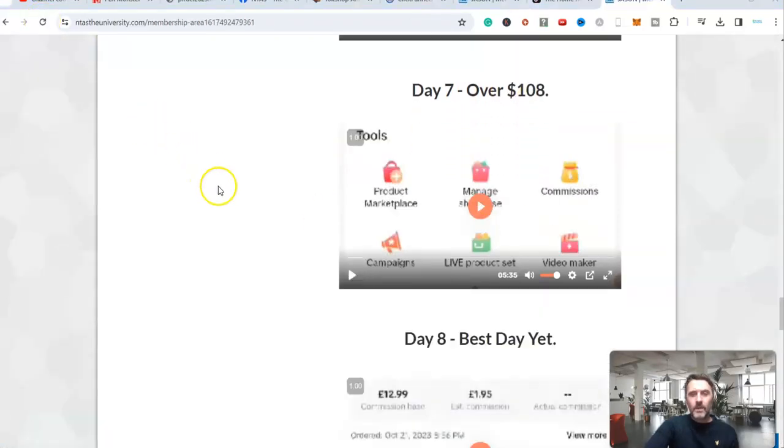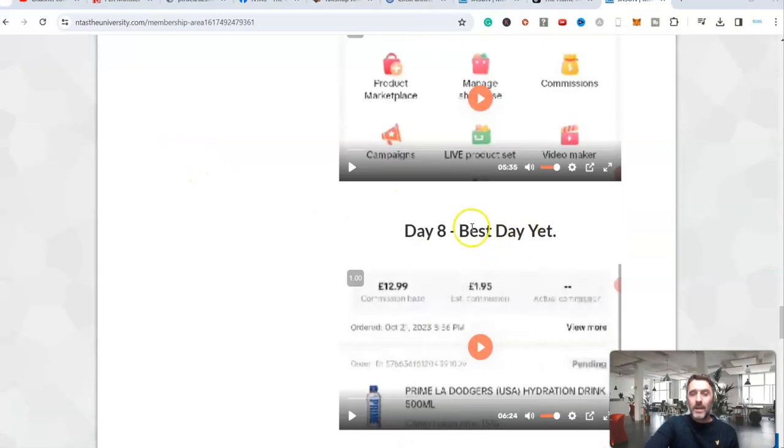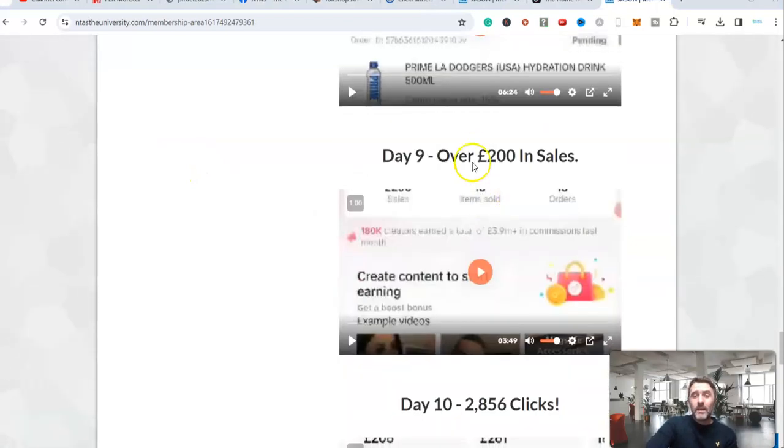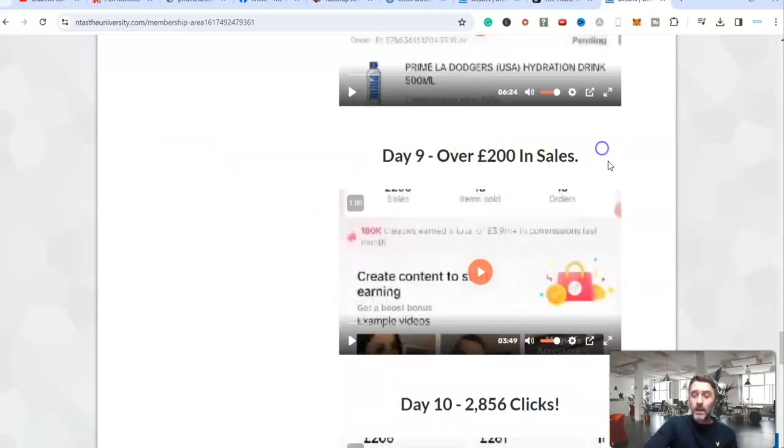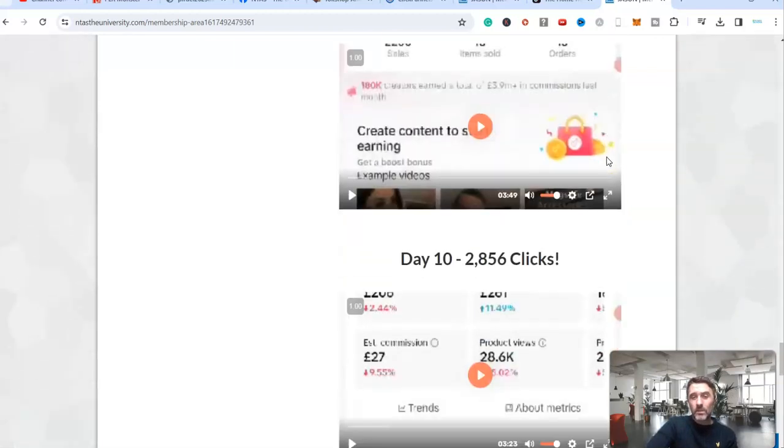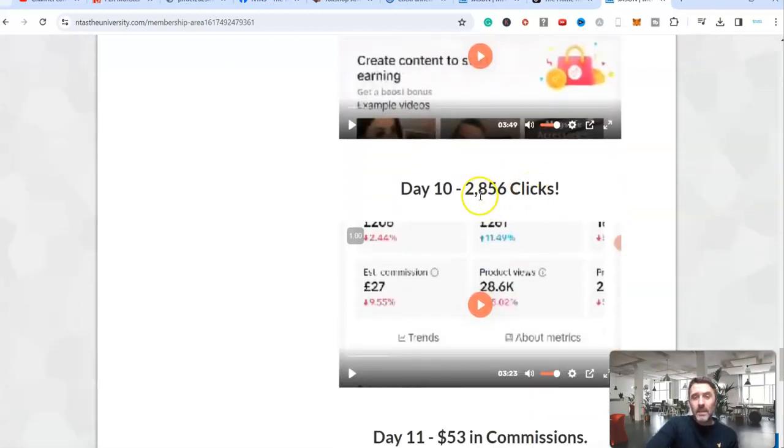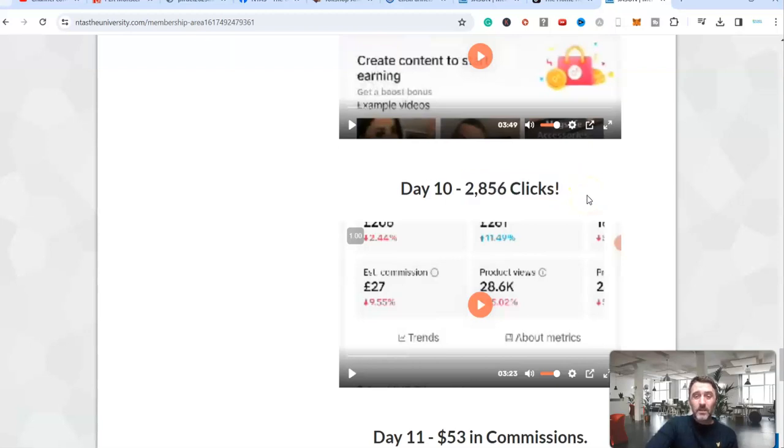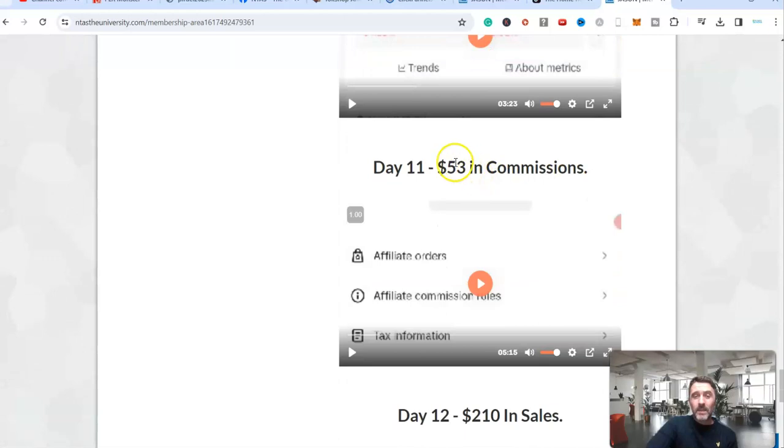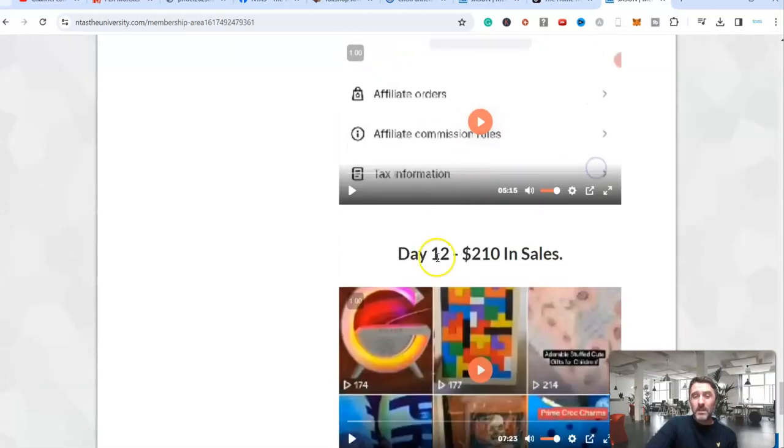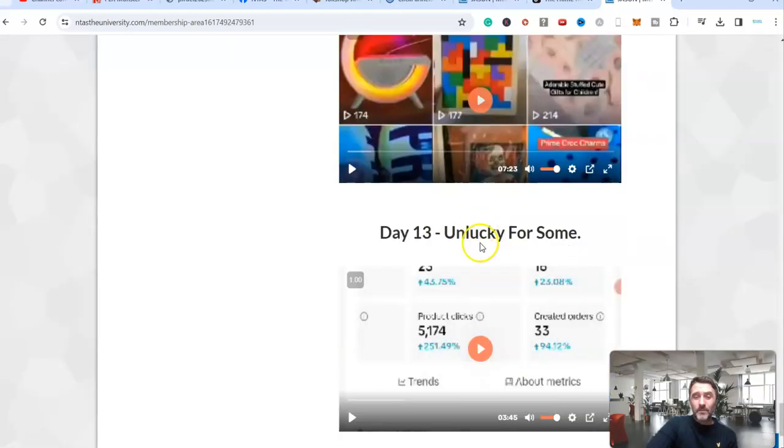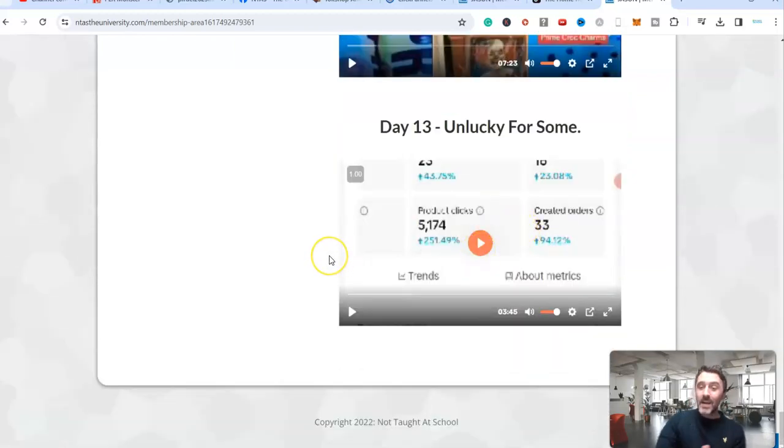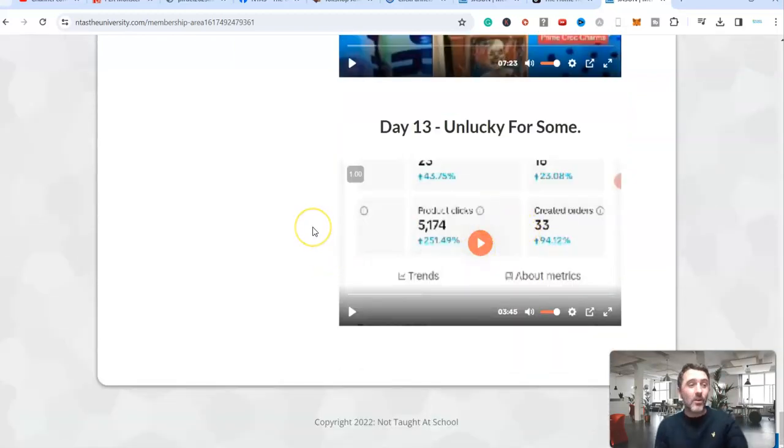Scroll further down the page. Let me refresh this. Day eight, we had our best day. Day nine, we did over £200 in sales. That's UK sterling, that's pounds, not dollars. Day 10, we sent 2,856 clicks to these different affiliate products. Day 11, we had $53. Day 12, $210. Day 13, unlucky for us. And today I'll show you this on my phone as well so you can see this.